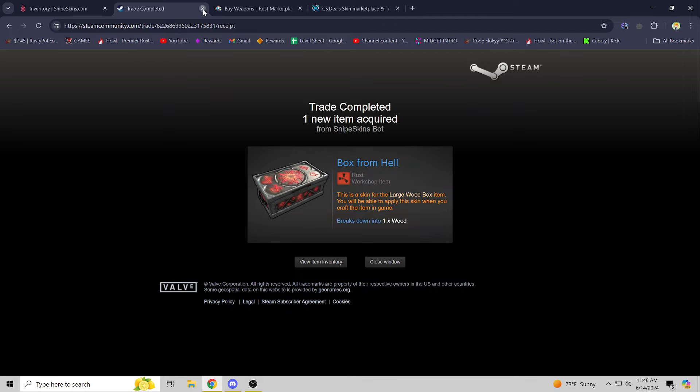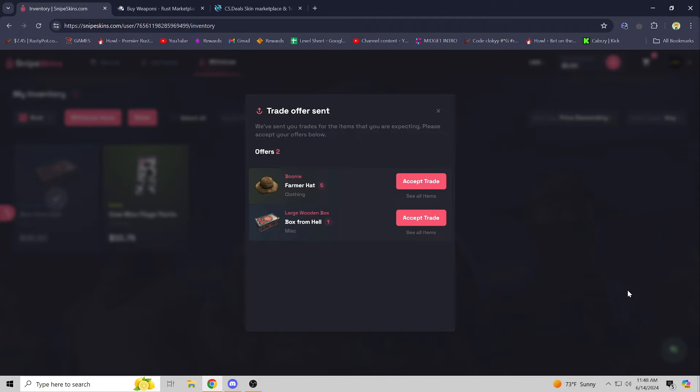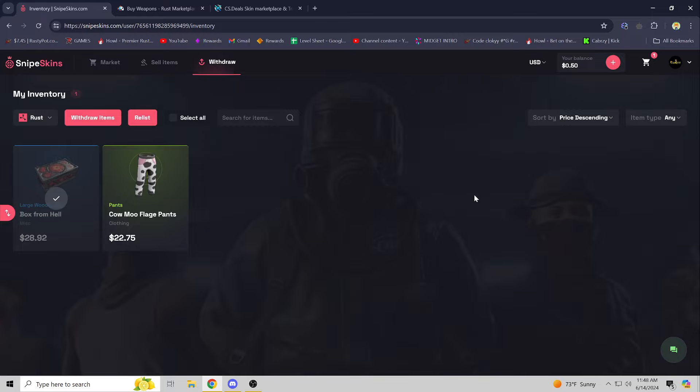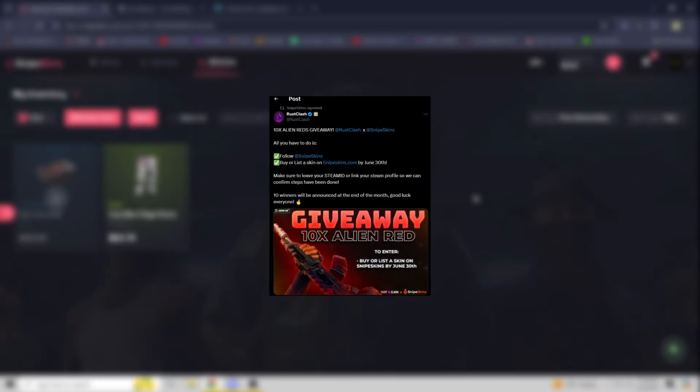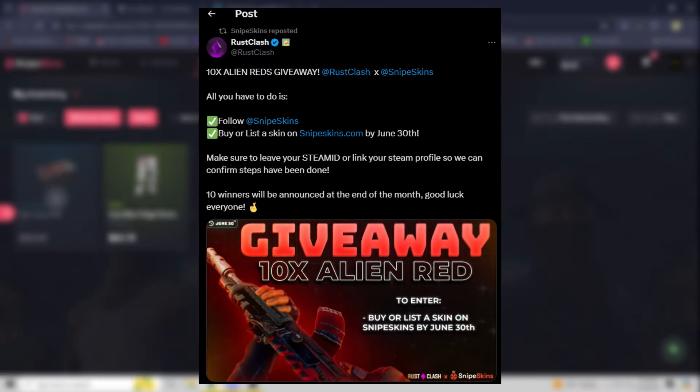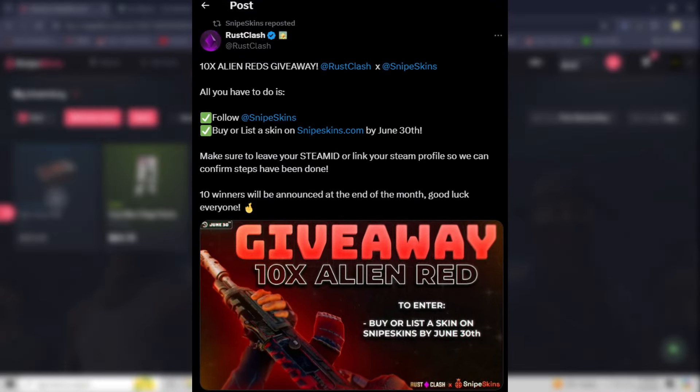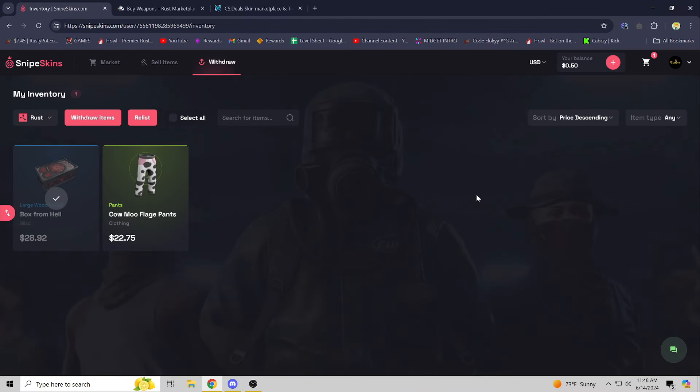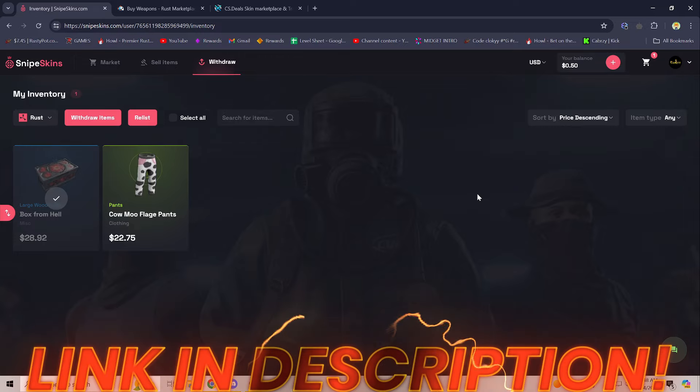Now that we're through this guys, I would just like to mention that there is a Twitter giveaway going on hosted with Snipe Skins and Rust Clash. Yes, Rust Clash is working with them for 10 Alien Reds. So I will drop that link in the description of the video, make sure you go check that out.